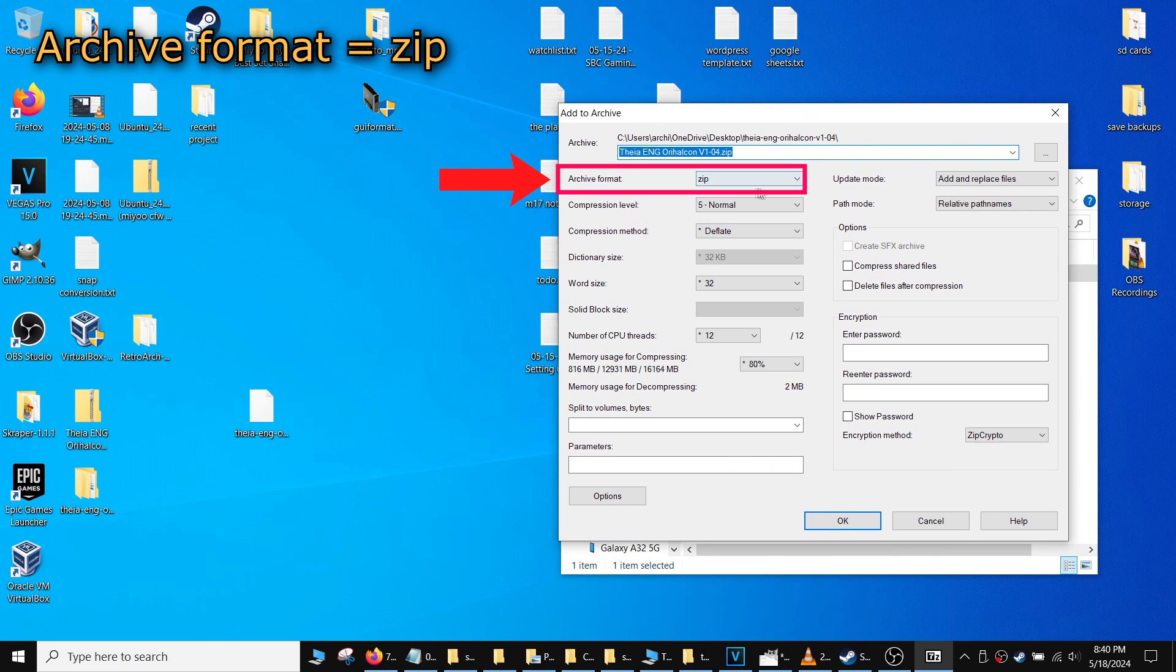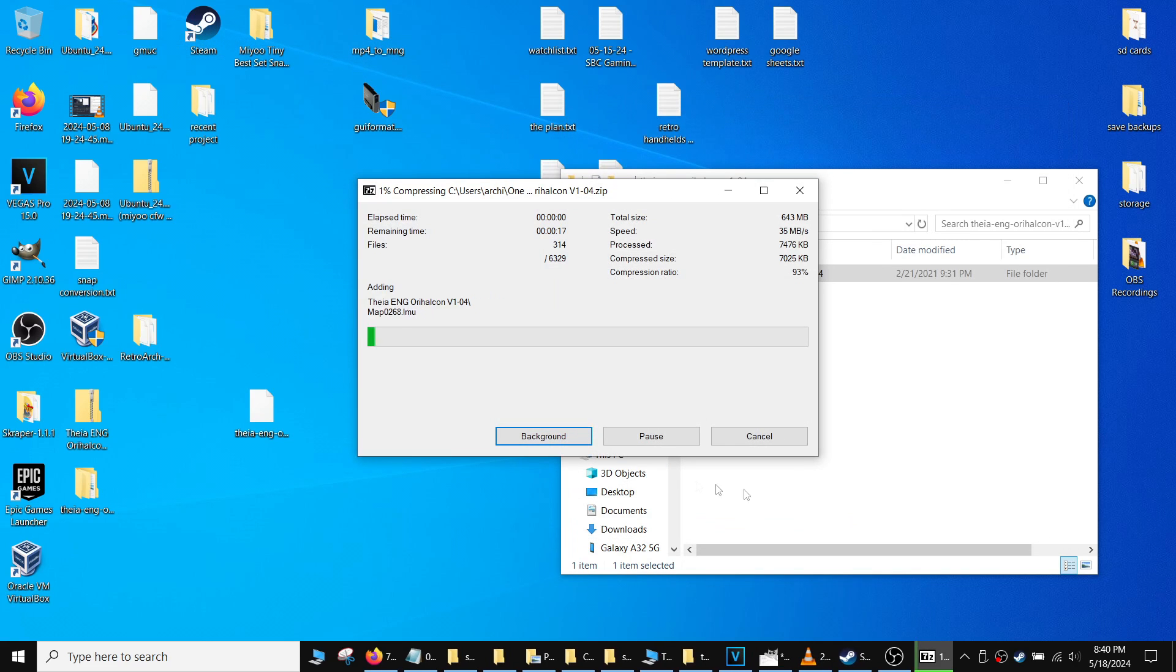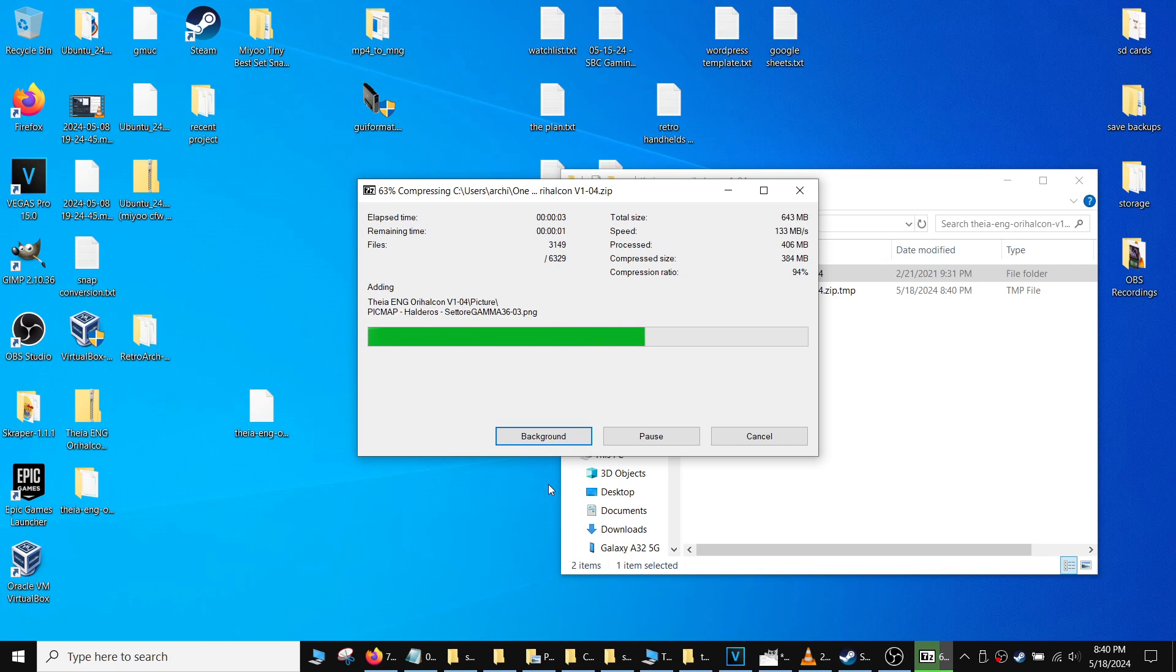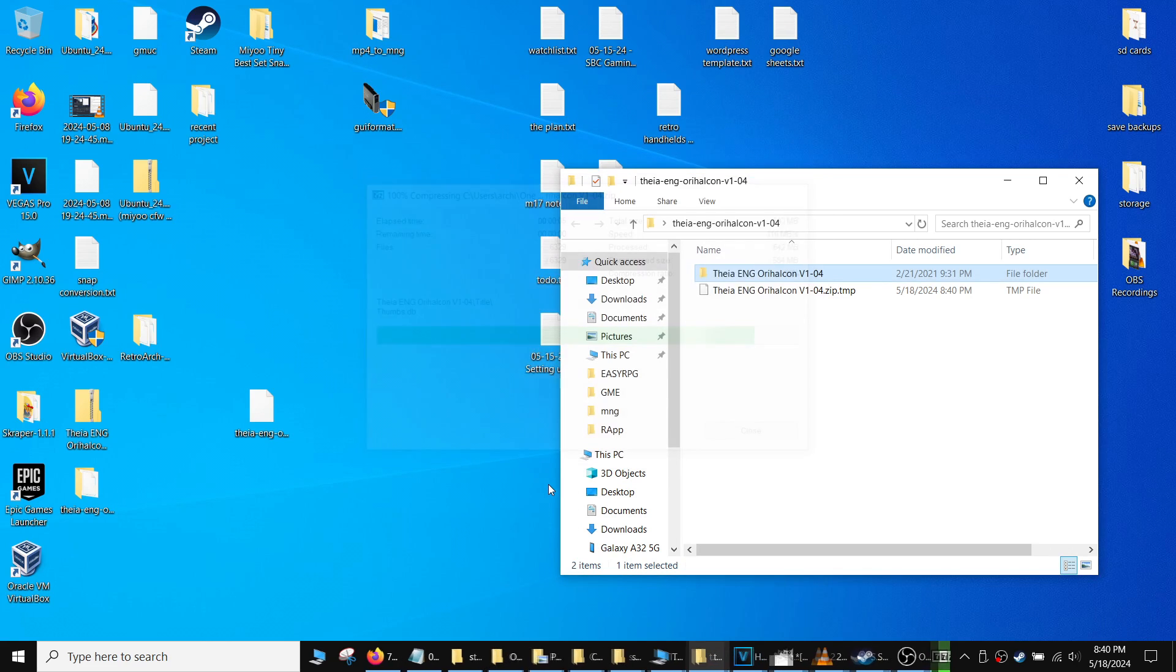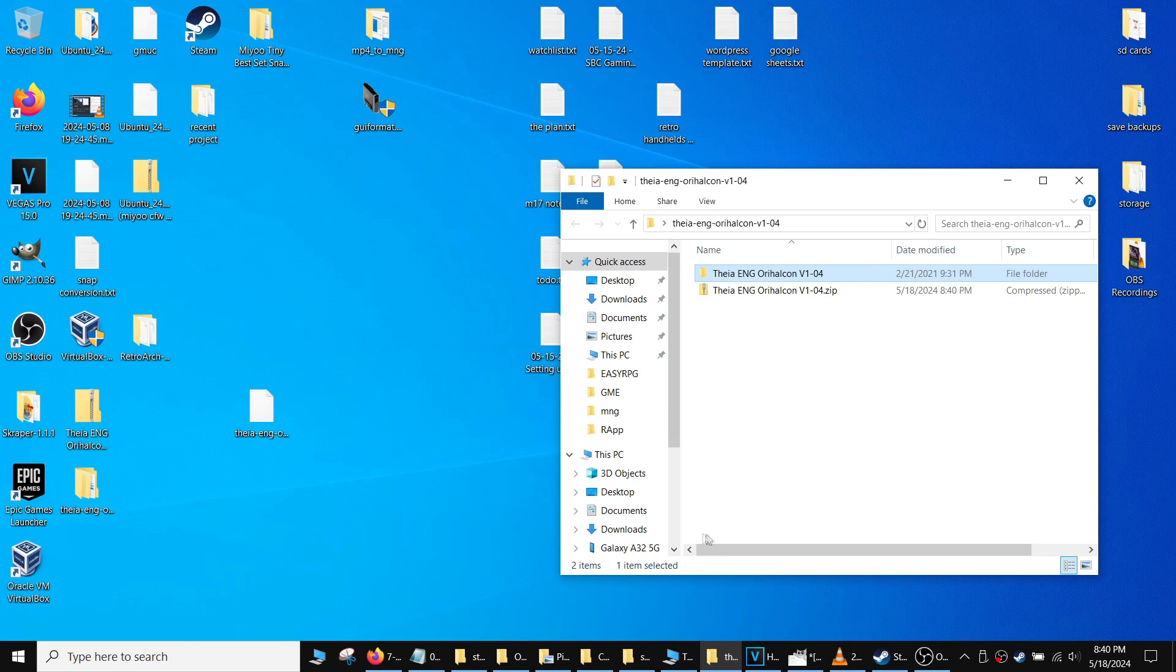Once the 7-Zip interface pops up, just make sure the archive format section is set to zip. The rest you can leave as default. Press OK to create your zip file. Do this step for every game you want to play that isn't in a .zip format.